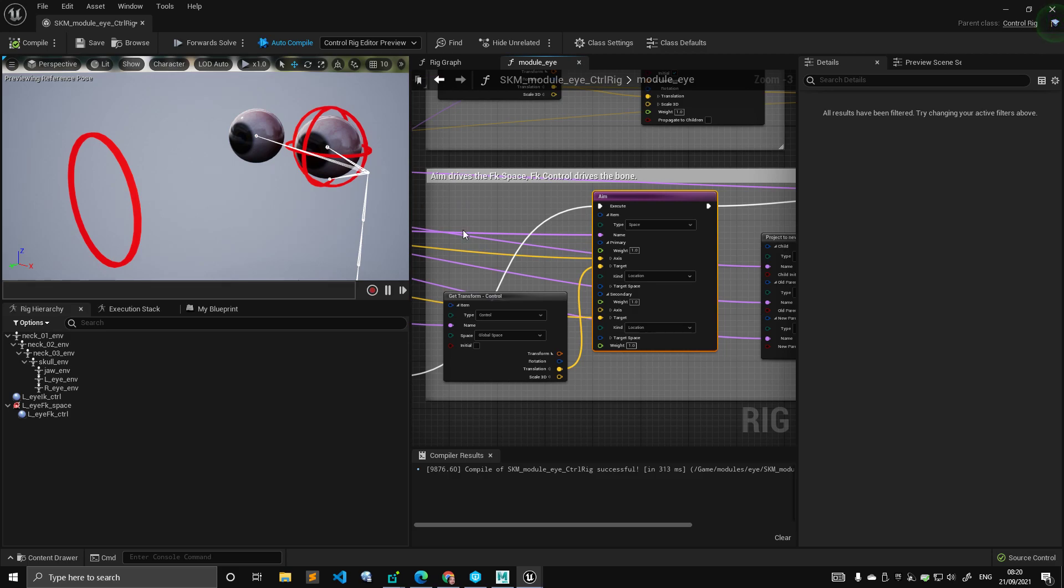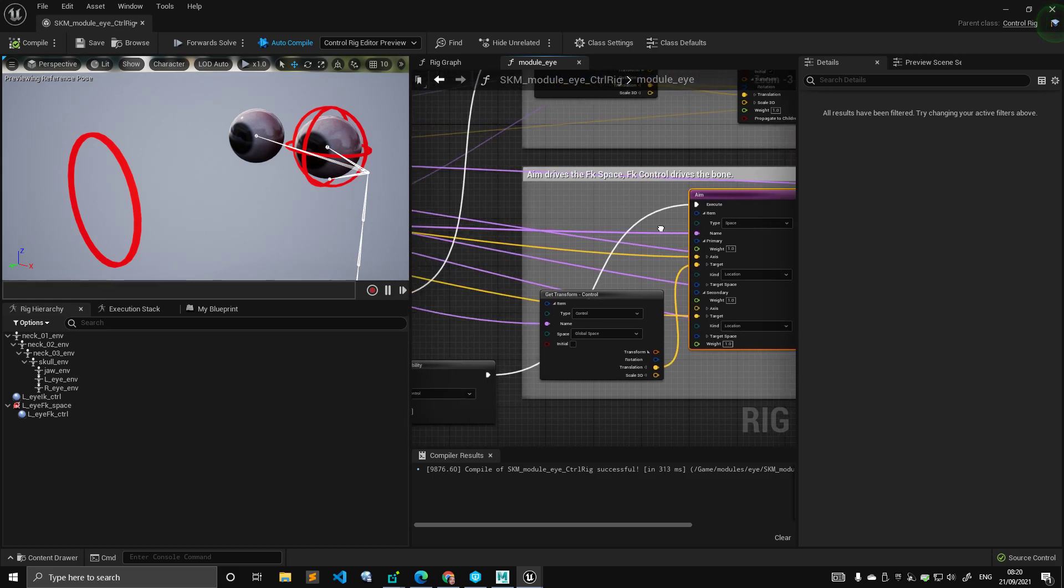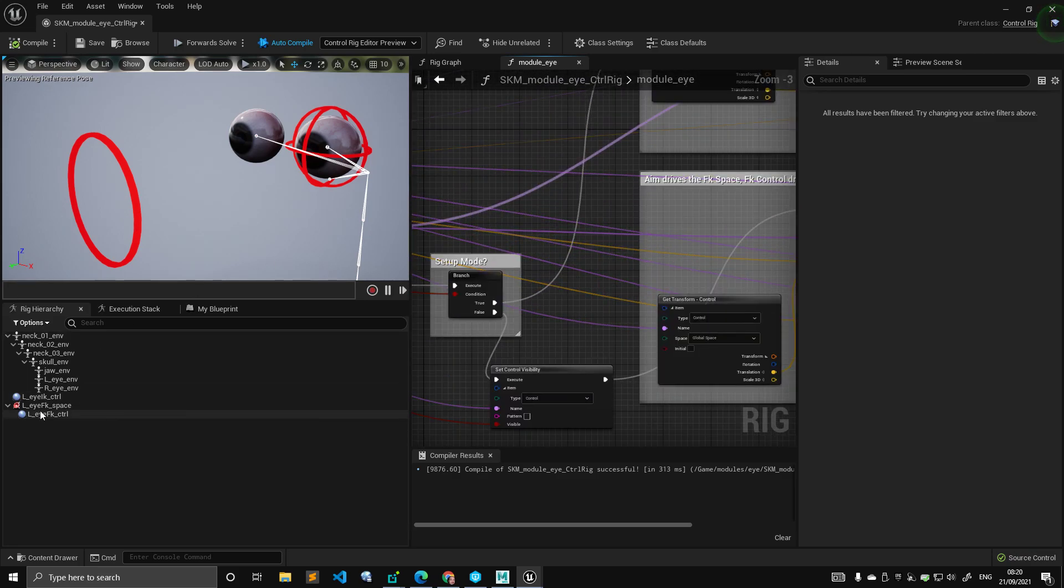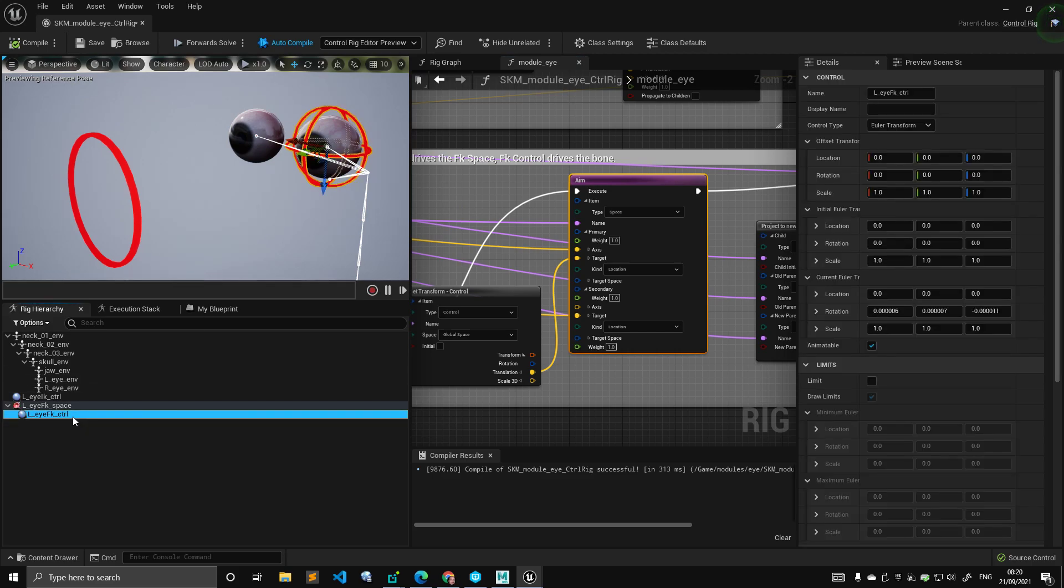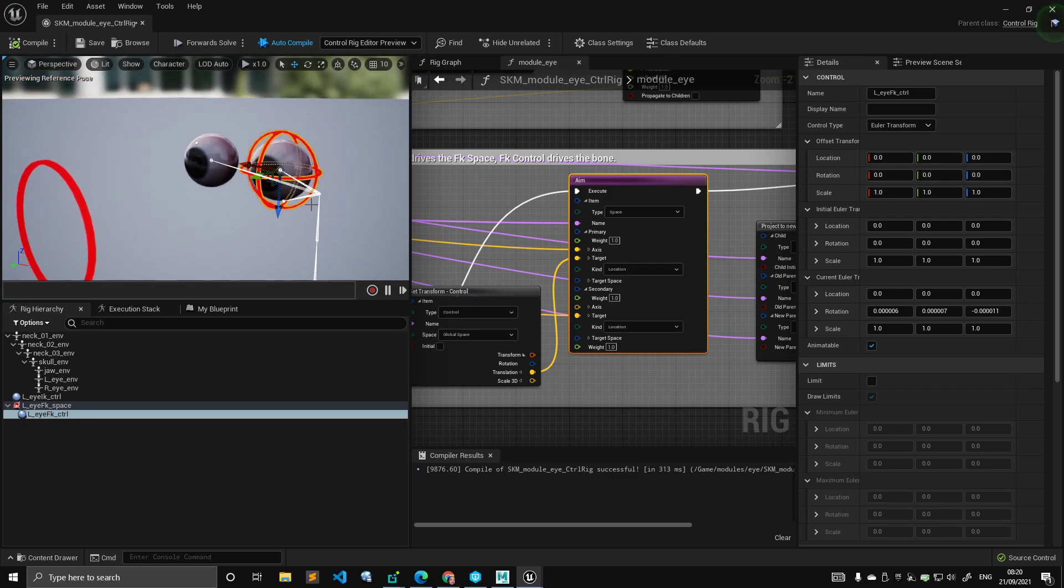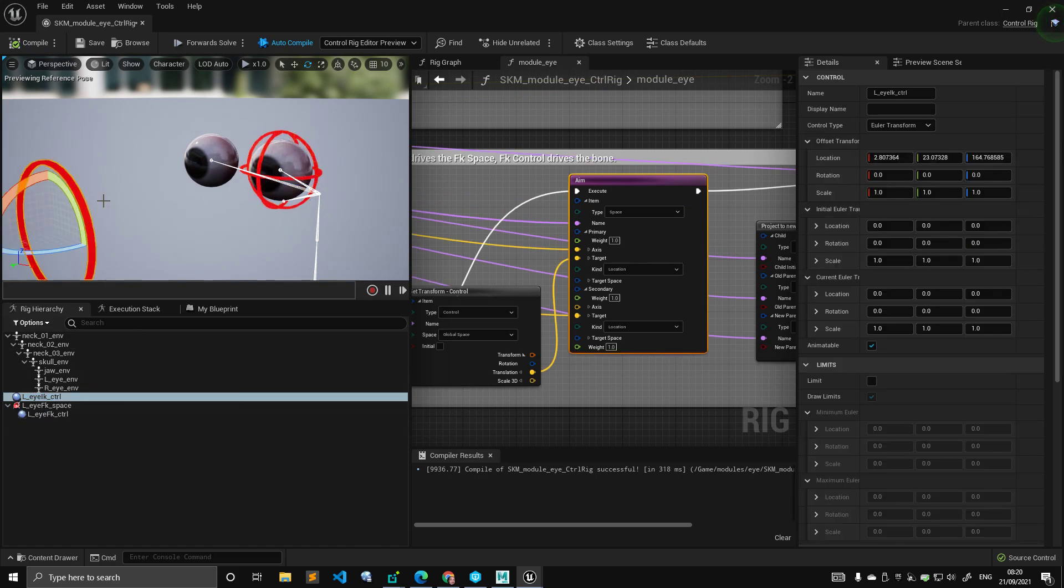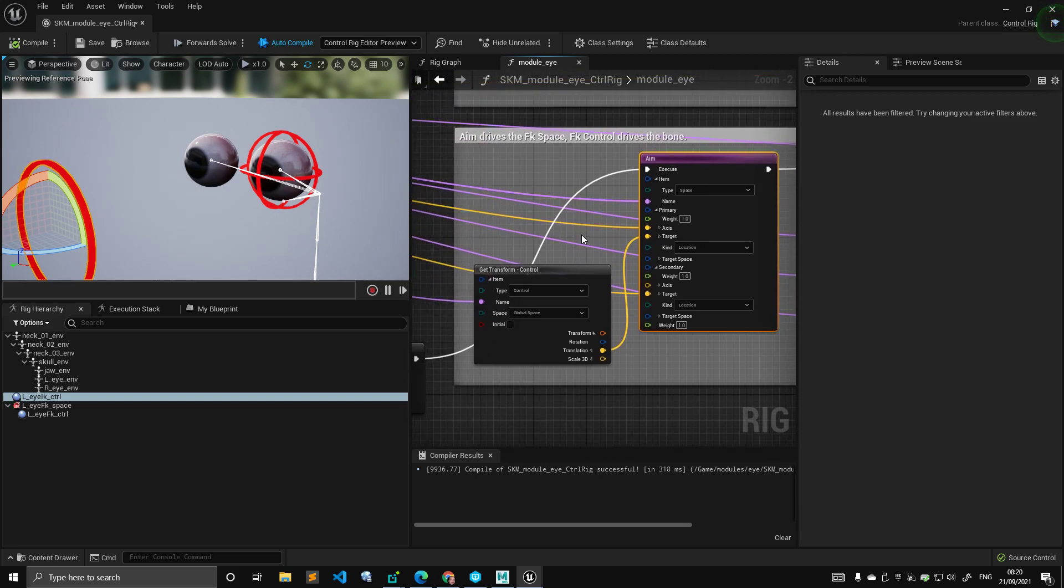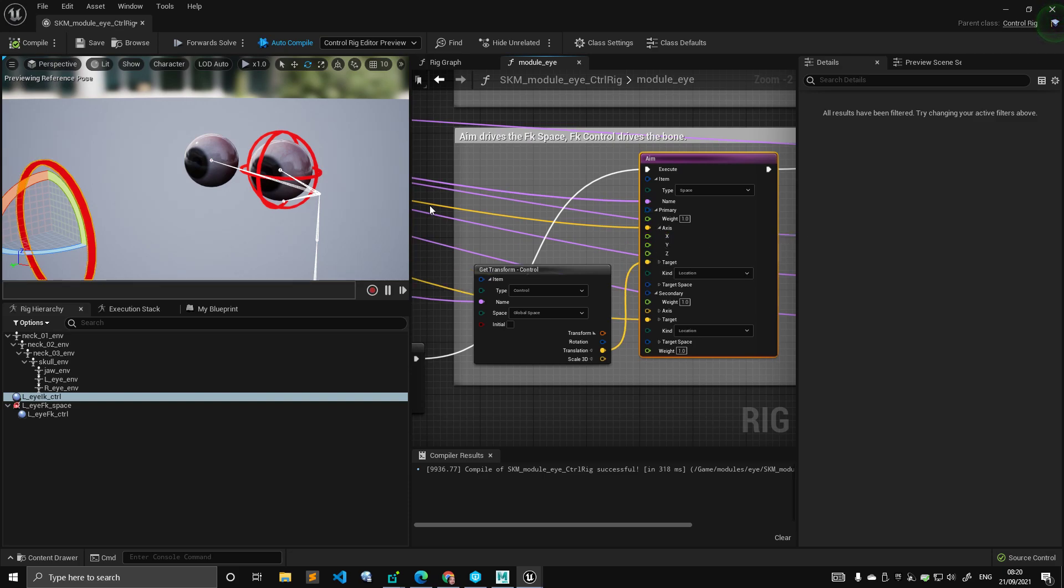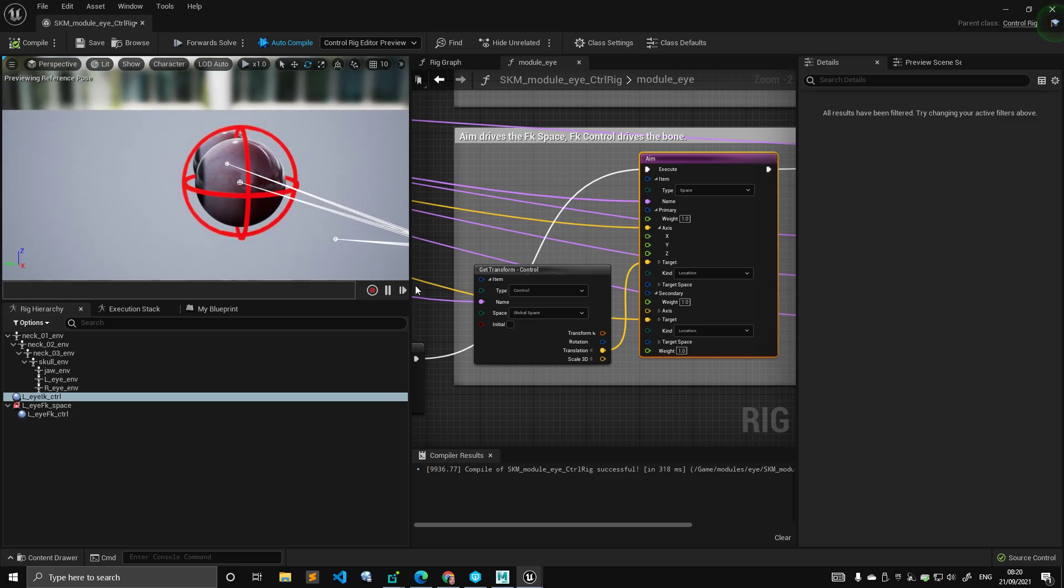So the aim constraint is a type of constraint that gets a node that you want to drive with the aim constraint. In my case, this node is nothing else than the space. So I'm not driving the bone directly, I'm driving the space, which is driving the control. And the control is driving the bone. In this case, I can have a control that can move freely around. The control will move the bone. But also the control is being moved, its space is being moved by that through aim constraint. So the aim constraint is something that requires some attributes to be set. The first thing is what do you want to drive with the aim constraint? The second thing is the axis you want to constrain.